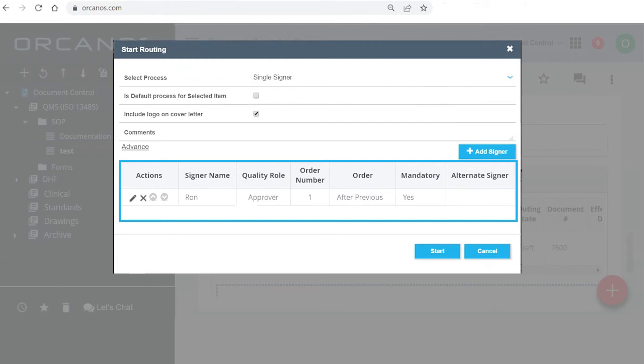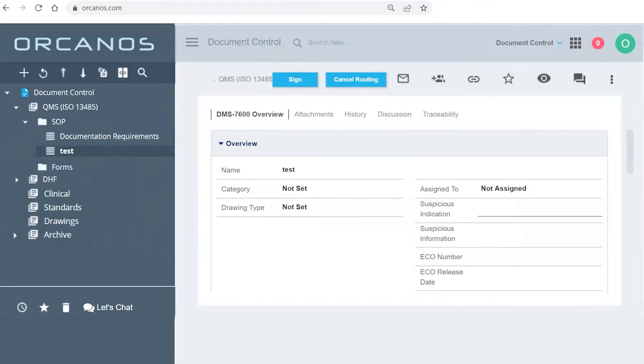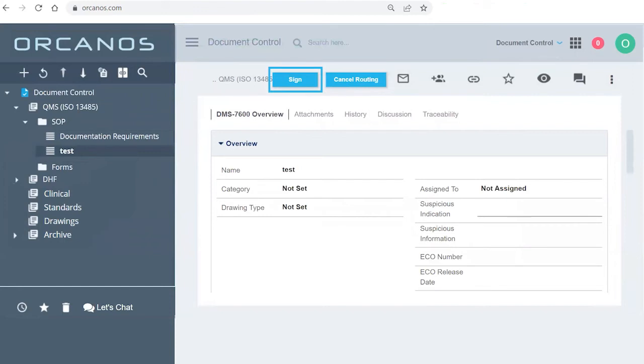So now I've sent this document. Okay, routing process started successfully. Now, if I'm looking at this document, I have either cancel routing, if I've made a mistake and I don't want this document to be signed, or I can sign because I'm on the list so I have a sign option.